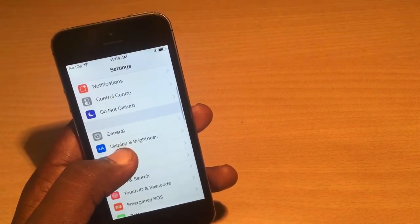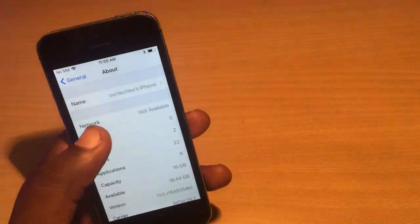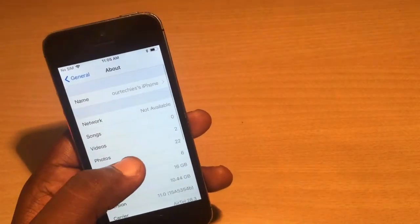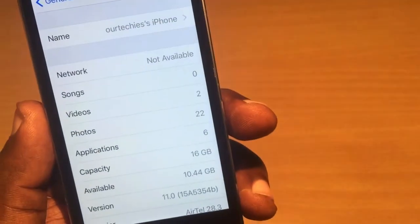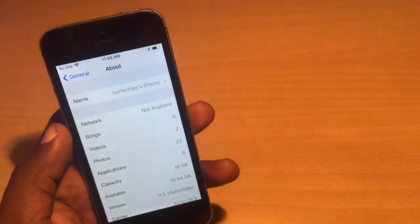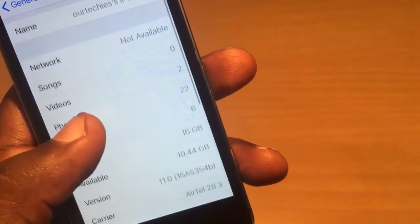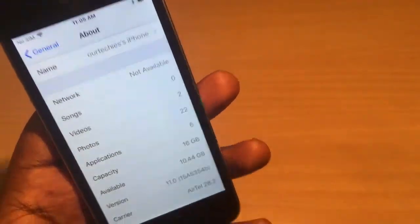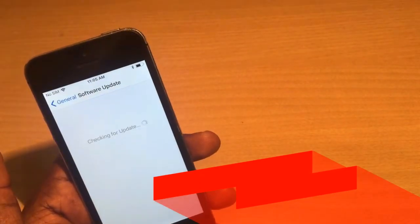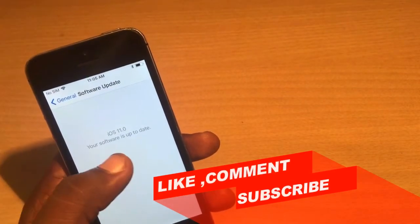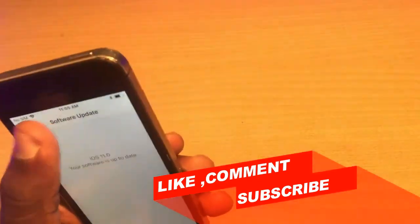The Siri icon and interface have been completely changed in the new iOS 11 — I'll upload a separate video testing Siri. The Display & Brightness icons have also changed, though the UI layout is mostly the same. Storage is now showing 10.44 GB available out of 16 GB total — previously on iOS 10.3.3 it was only 14.2 GB capacity reported.